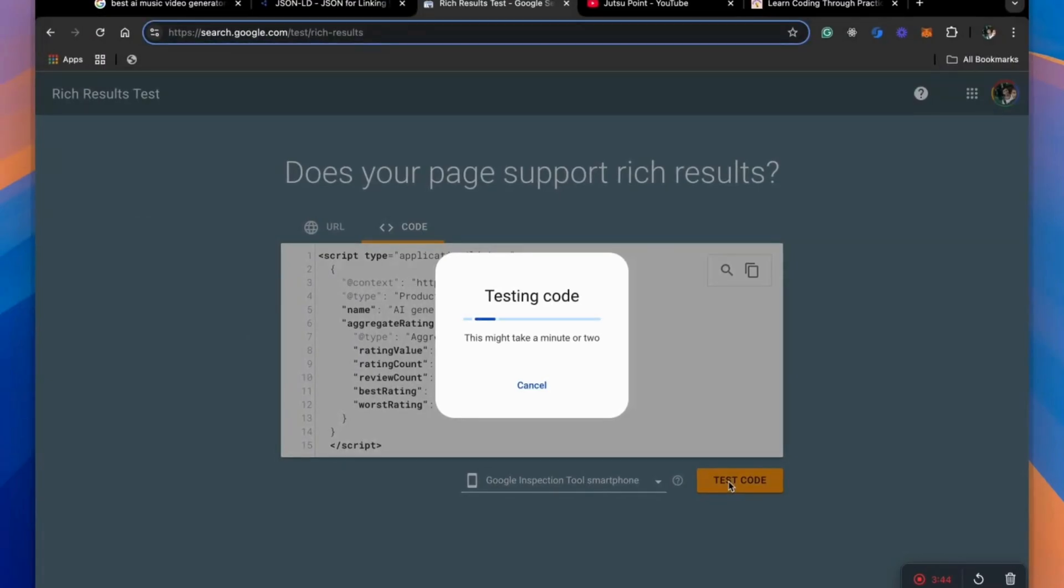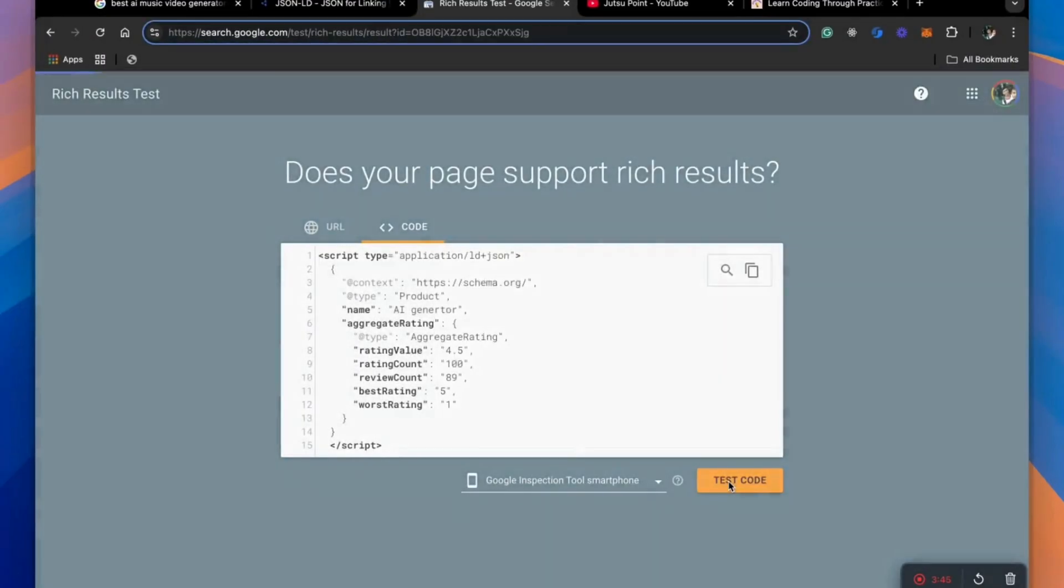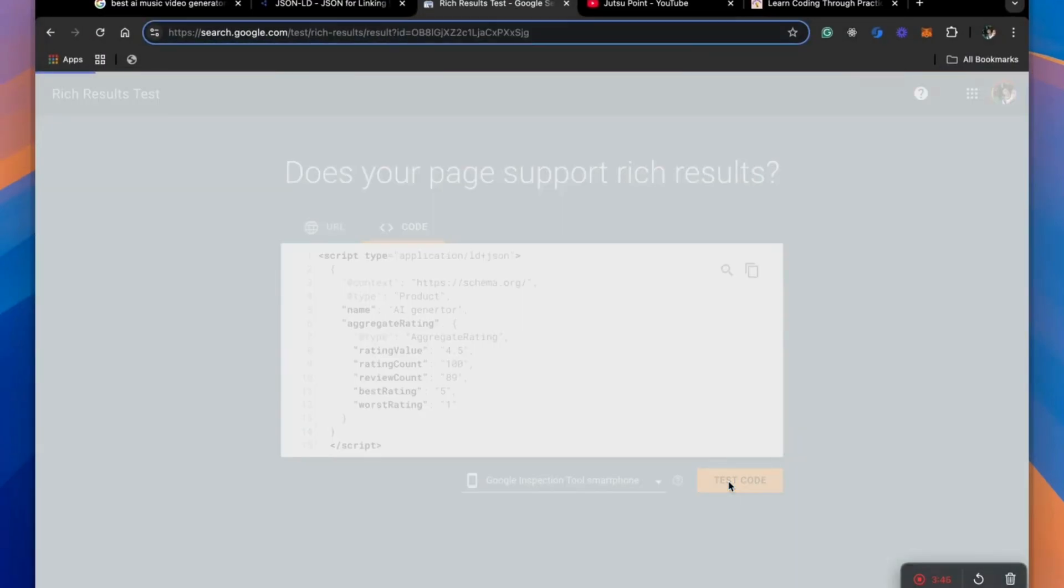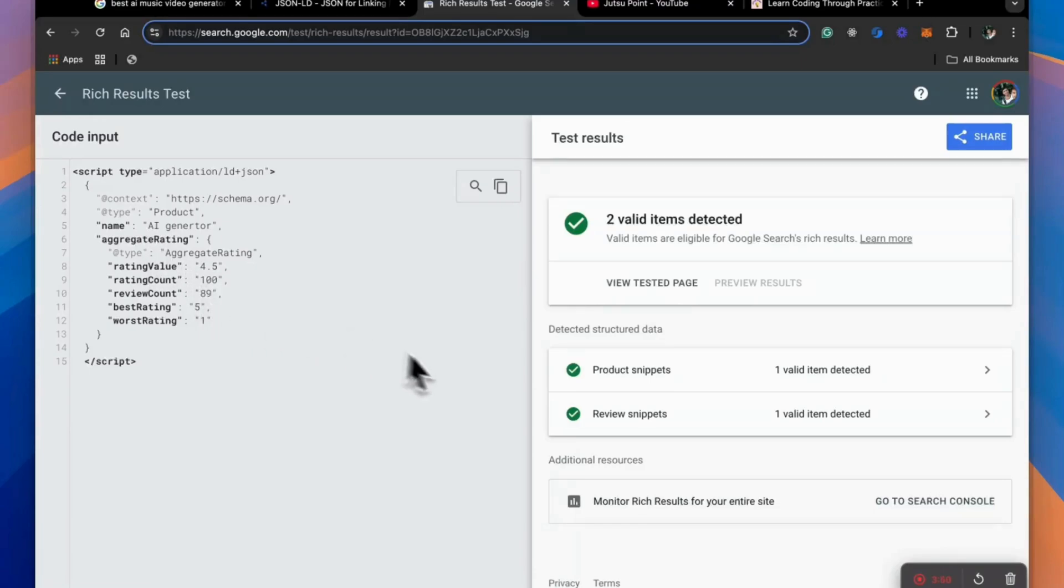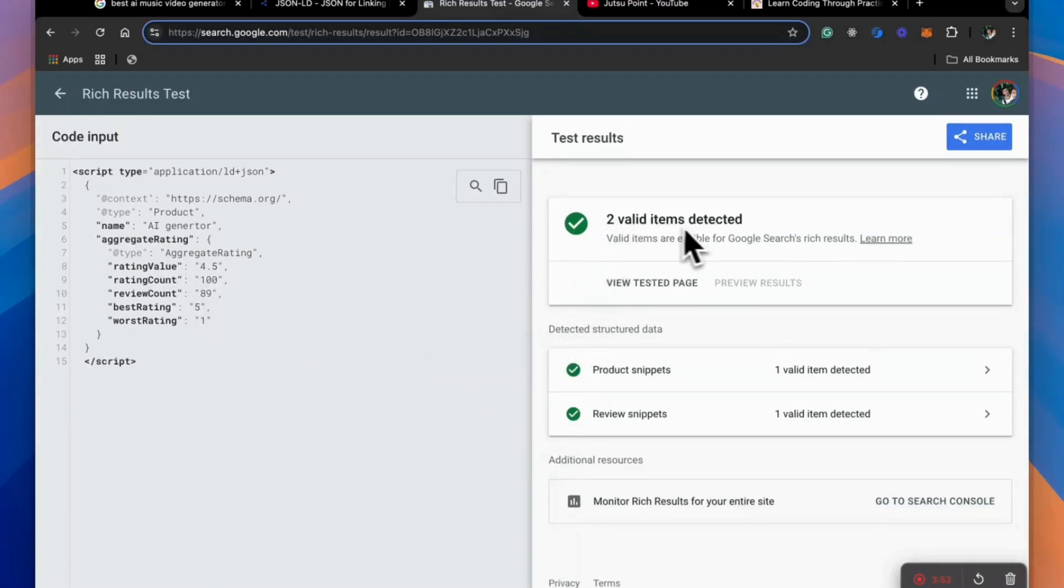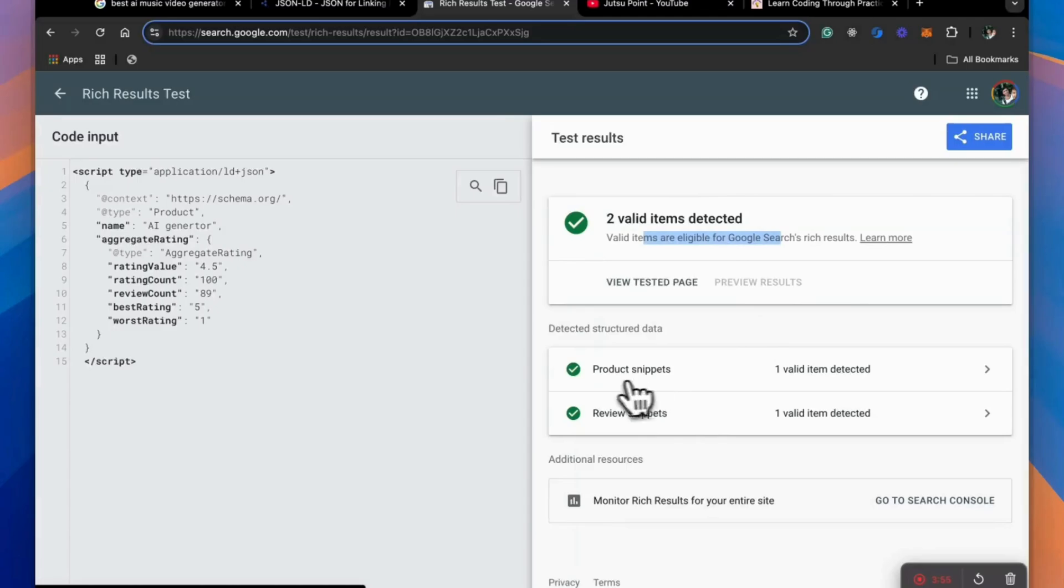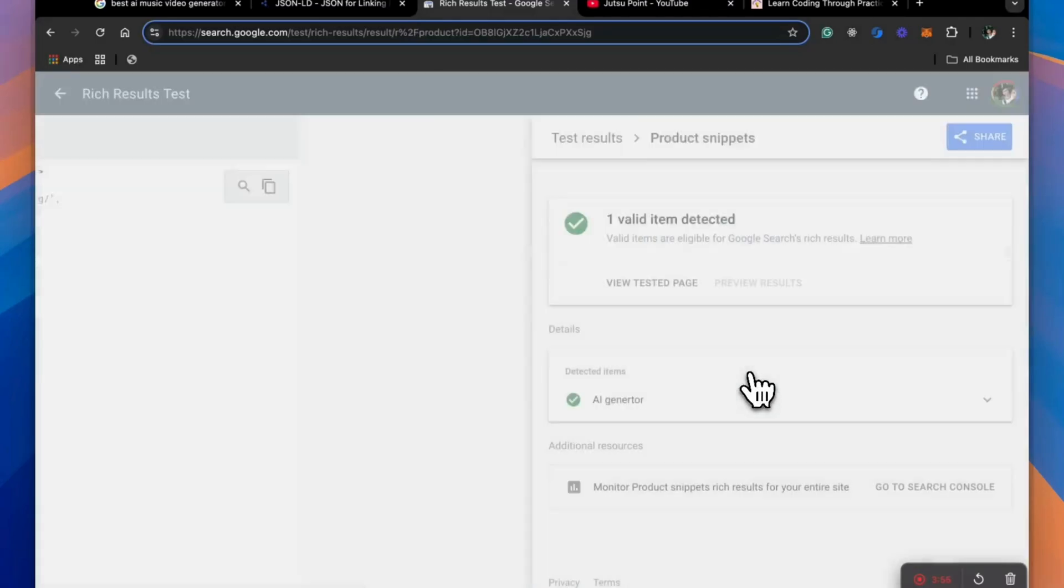So on this website, you can put a live URL or your code itself. So this tells whether this code is valid or not and will they show up in Google or not. So two valid items detected.